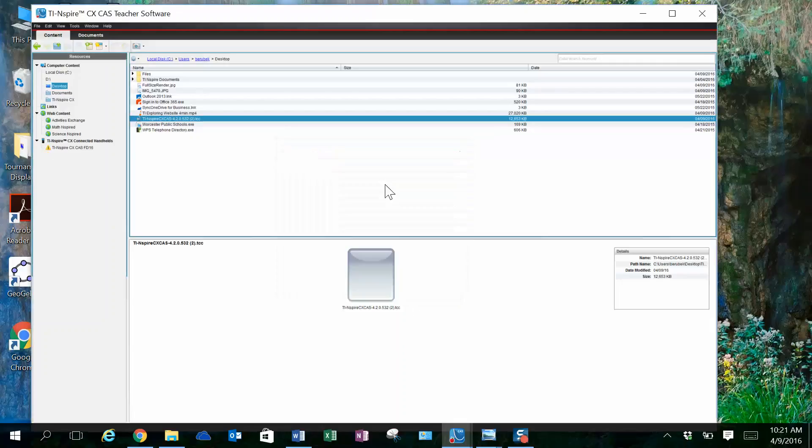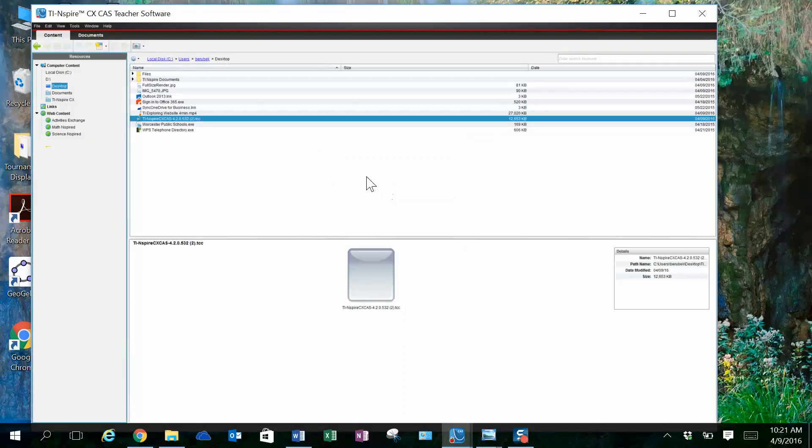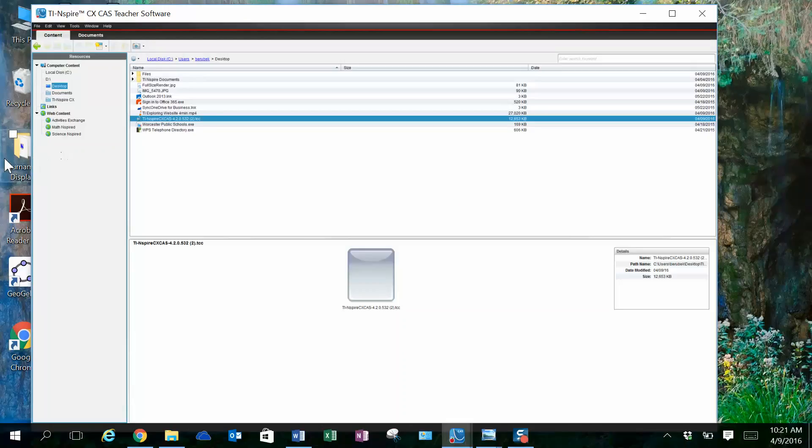Once the software has finished updating, you'll notice that I've lost the indicator that those handhelds are there. That's telling me that the software update was successful.